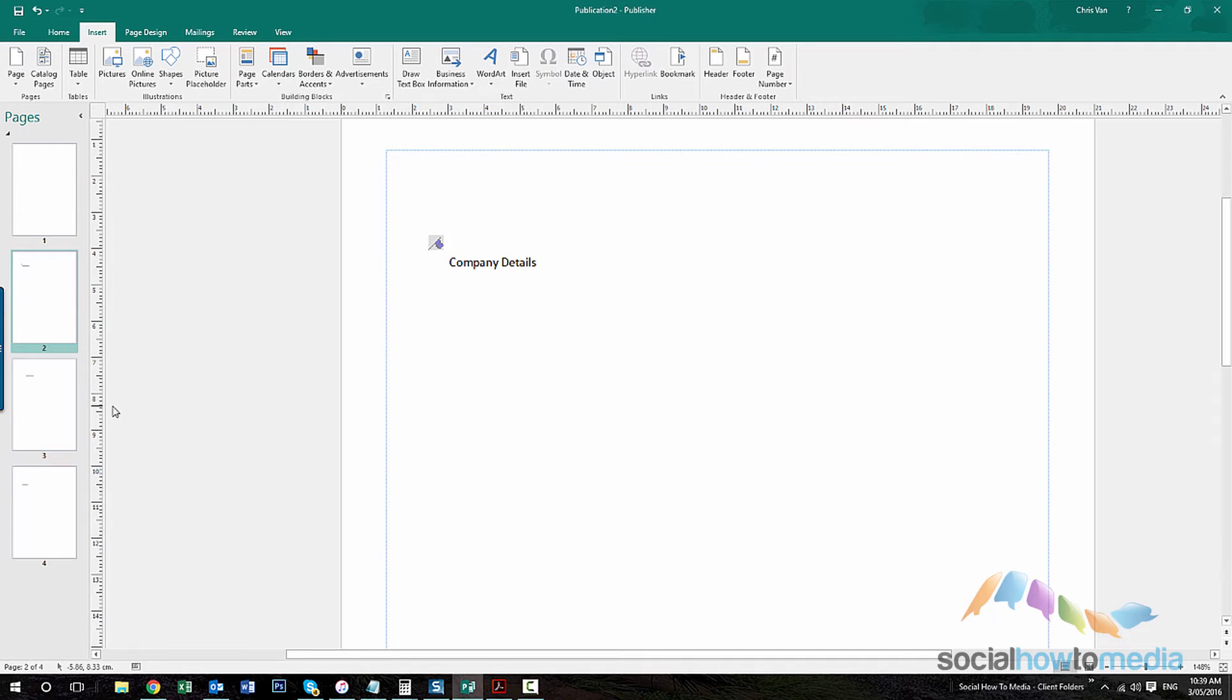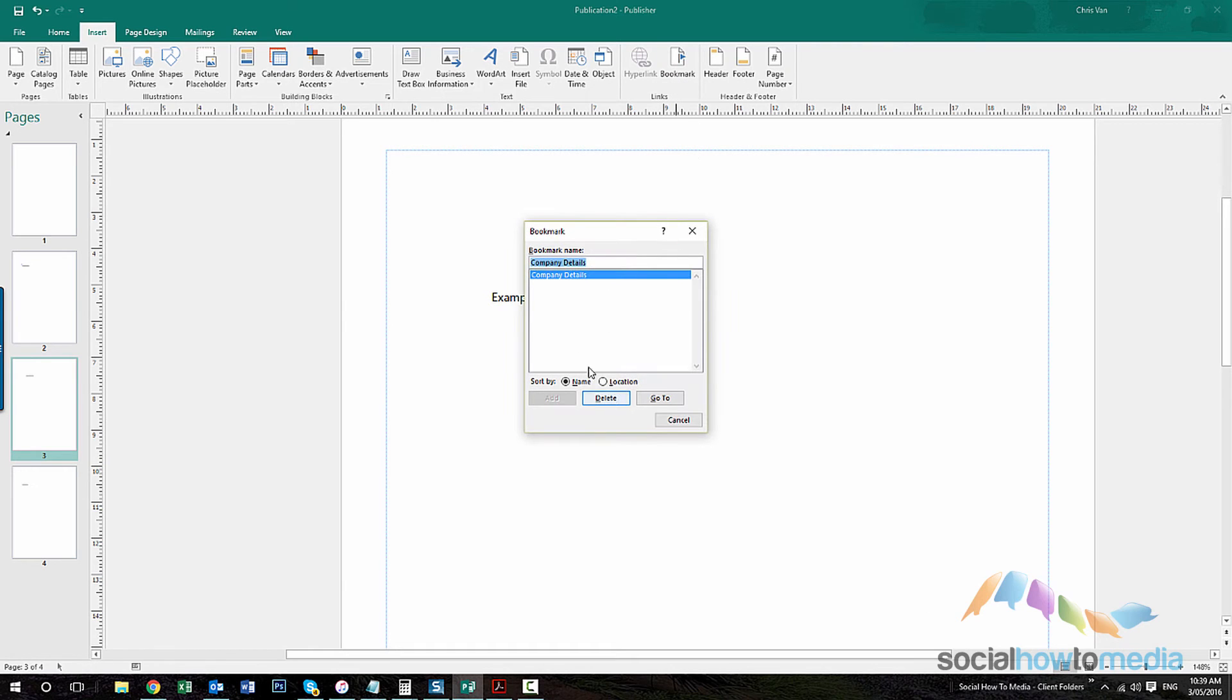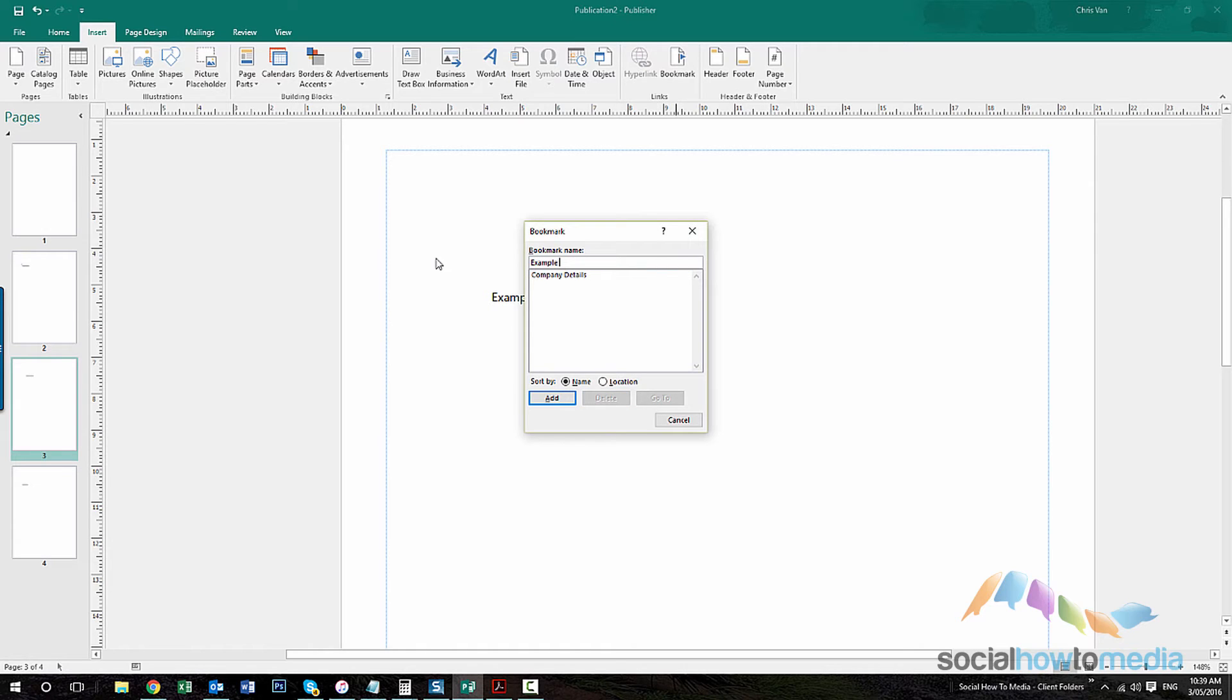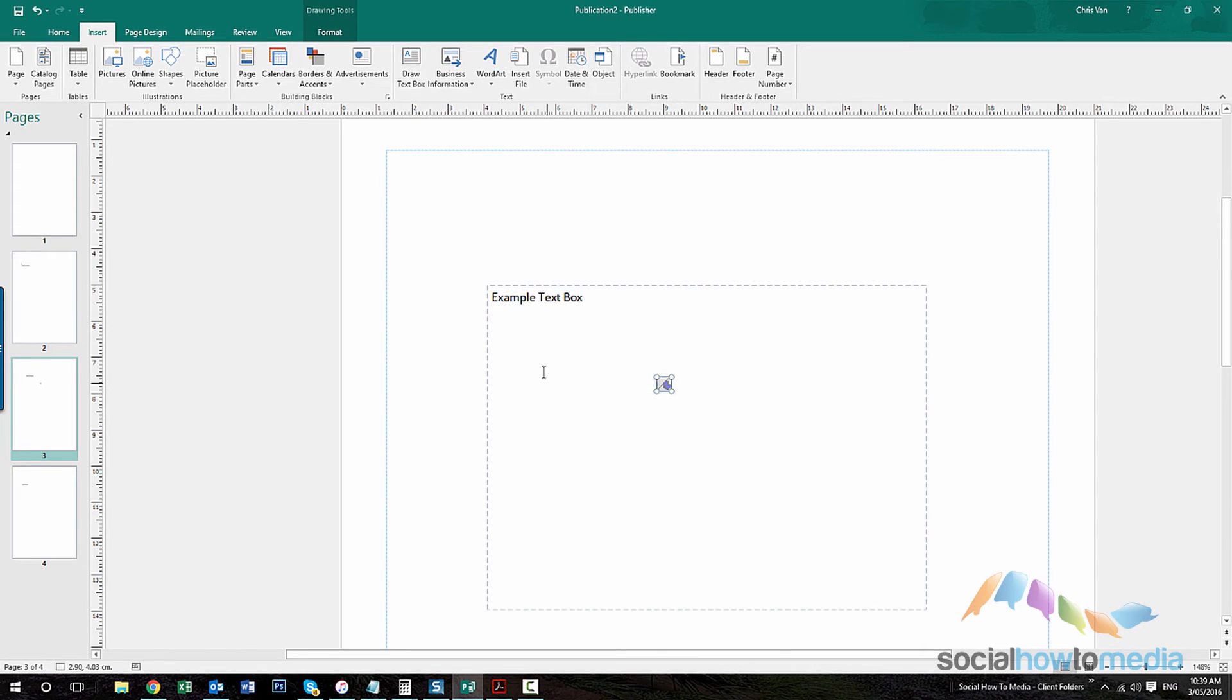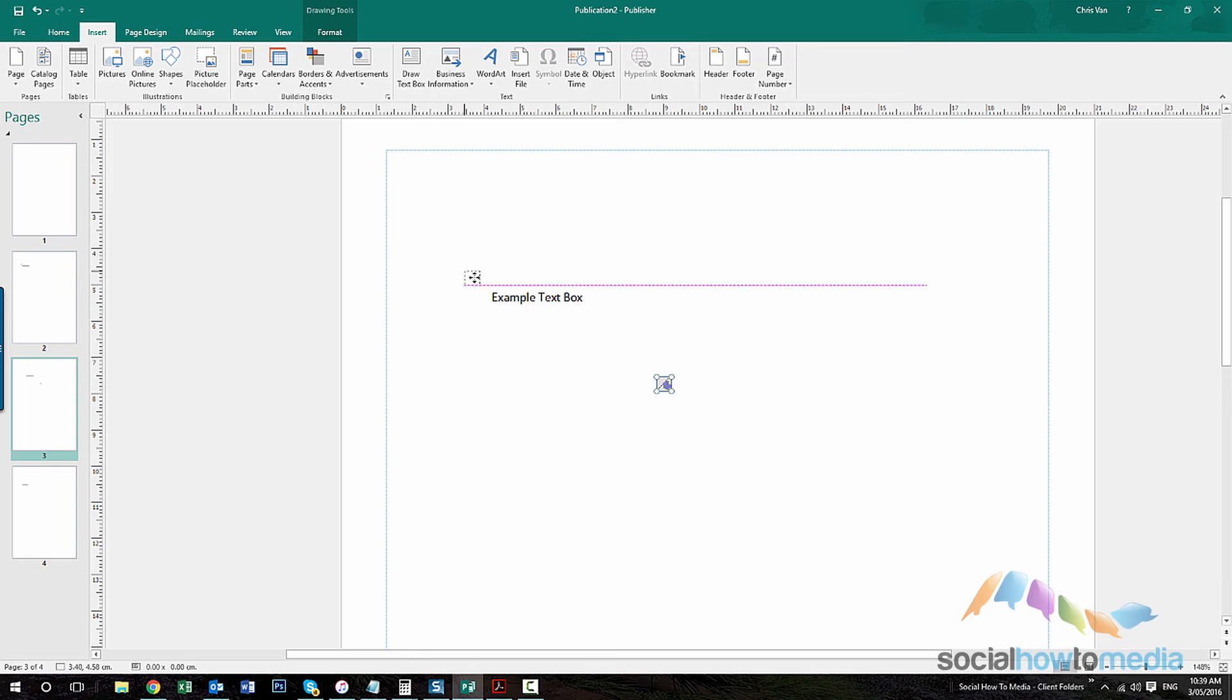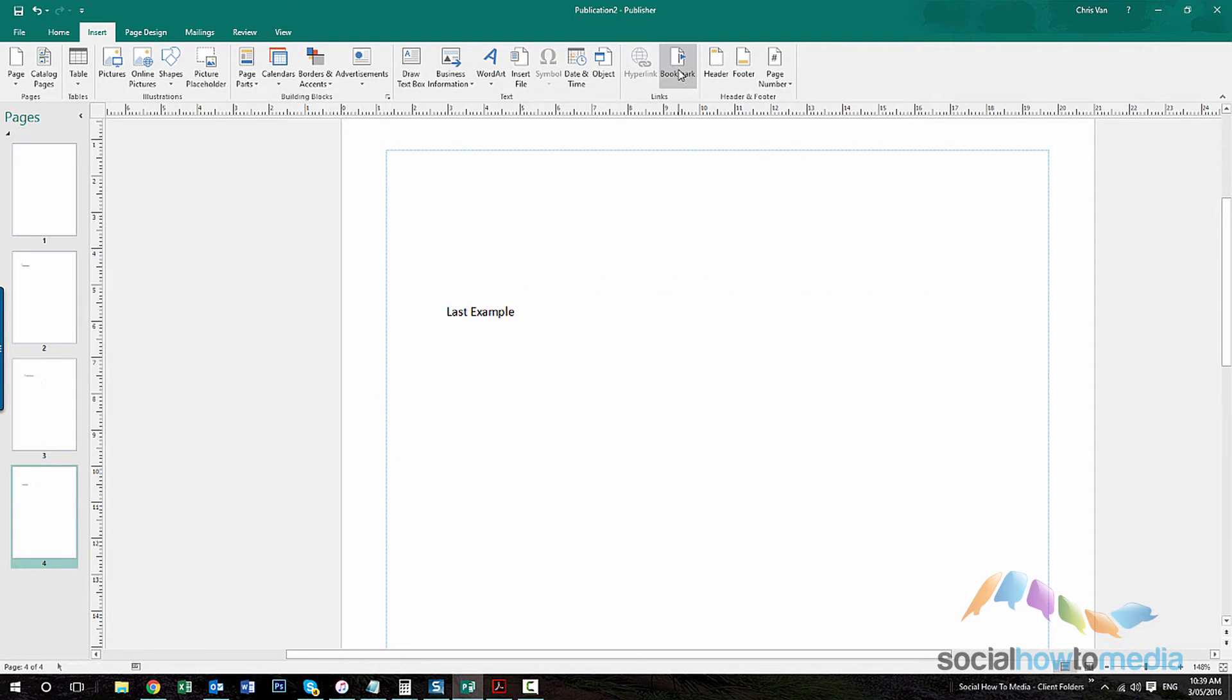Then I'll go do the same for the other ones, the other pages I've created. And one more.